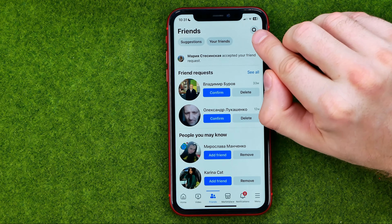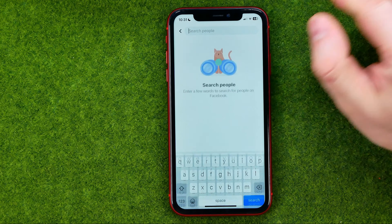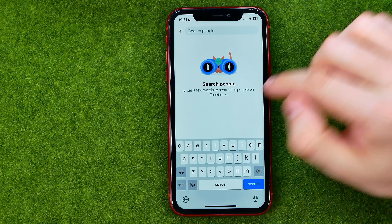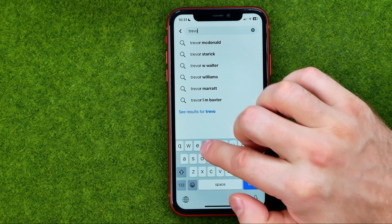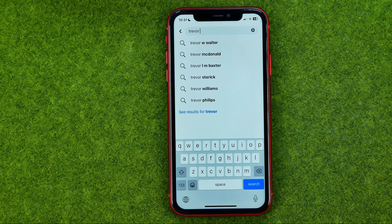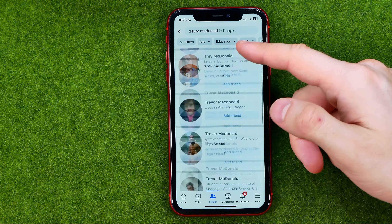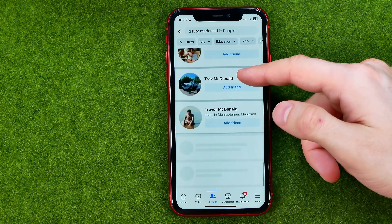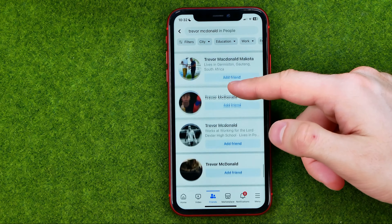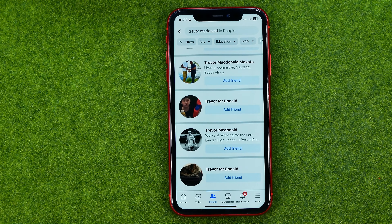After that, tap the search icon to head over to search. That's where first of all we need to enter our old account's name. I recommend you to enter first name and last name, and after that it will show you a bunch of search results — a ton of different user profiles where it can be hard to find your old account.